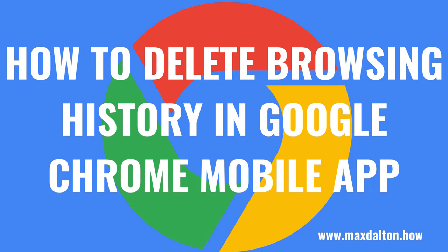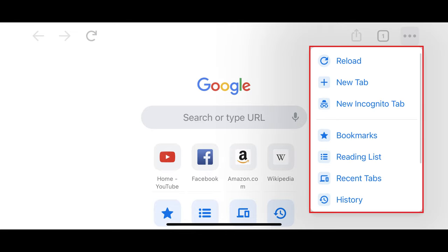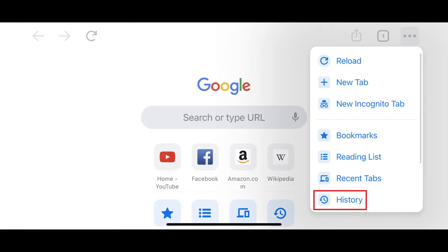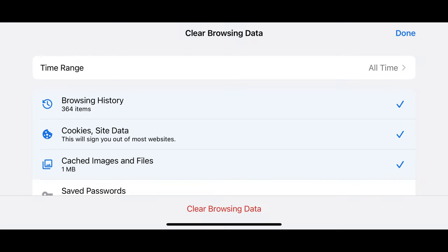Now let's walk through the steps to delete your Google Chrome browsing data in the Google Chrome app on iPhone, iPad, or Android devices. Step 1: Launch the Google Chrome app on your iPhone, iPad, or Android device. You'll land on your Google Chrome home screen. Step 2: Tap the icon featuring three ellipses that will appear at either the top or bottom of your screen depending on which device you're using. A menu opens. Step 3: Tap History in this menu. A history window is shown. Step 4: Tap Clear Browsing Data in this window. You'll land on the Clear Browsing Data screen.